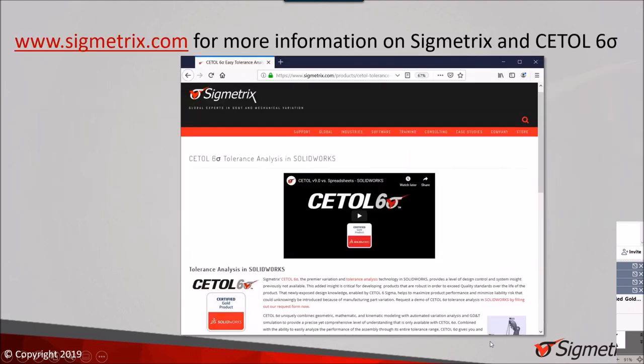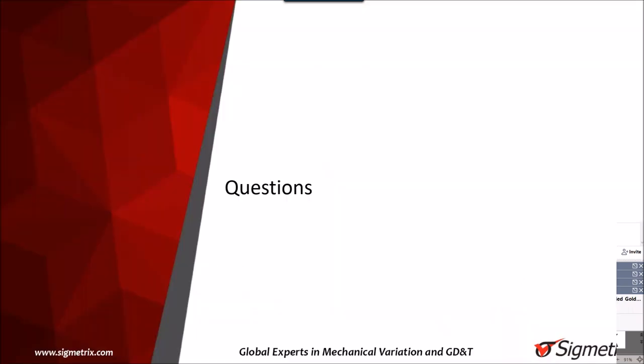I appreciate your time today. We welcome any questions you have. If you want more information about our company or our software — whether it be CETOL or something else you saw today — please don't hesitate to reach out. www.sigmetrics.com is our website, and there you'll find information on the SOLIDWORKS version of CETOL. With that, I'll open it up for any questions you might have.